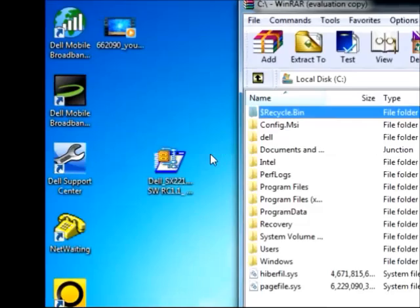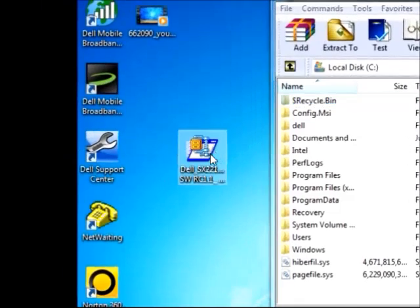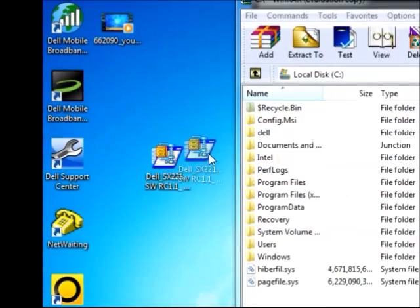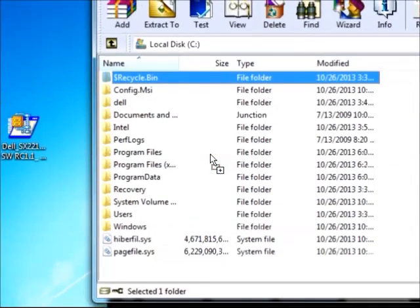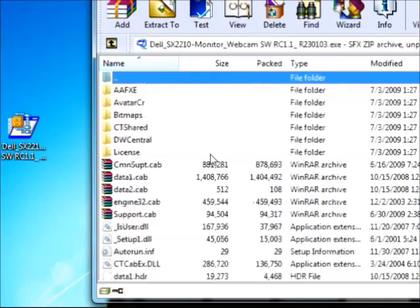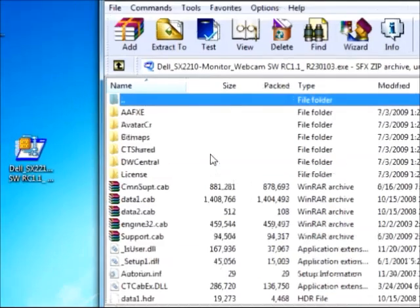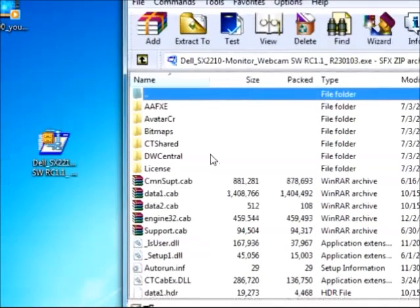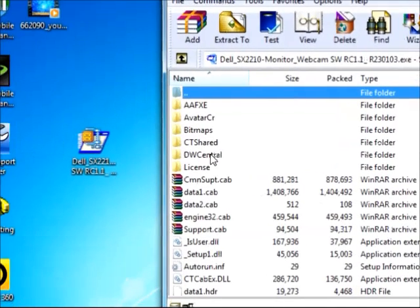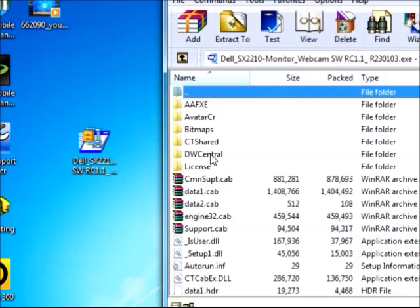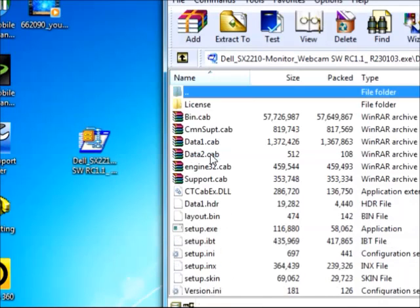So after you install WinRAR, all you have to do is click on this file and open it inside WinRAR like this. Now you are going to look for this folder right here, this is TWCENTRAL right here, double click.